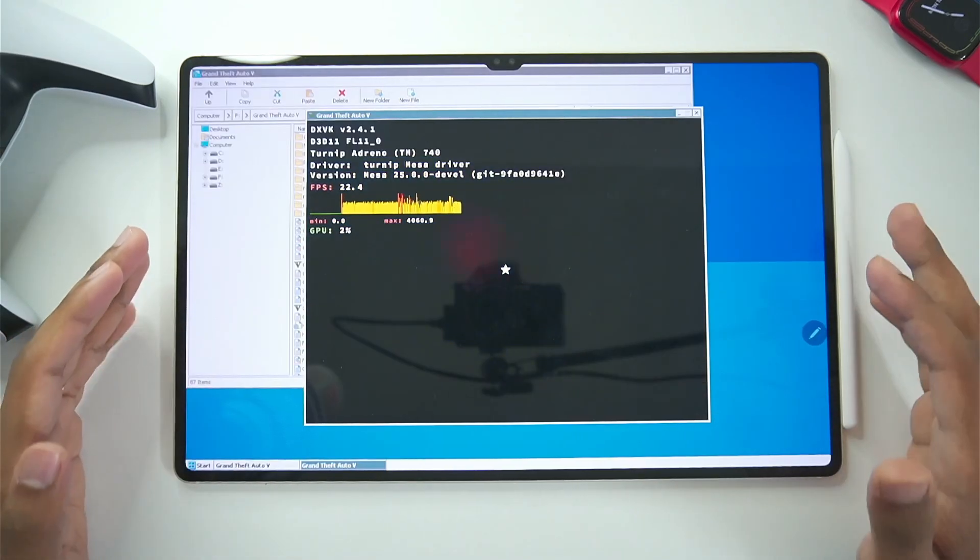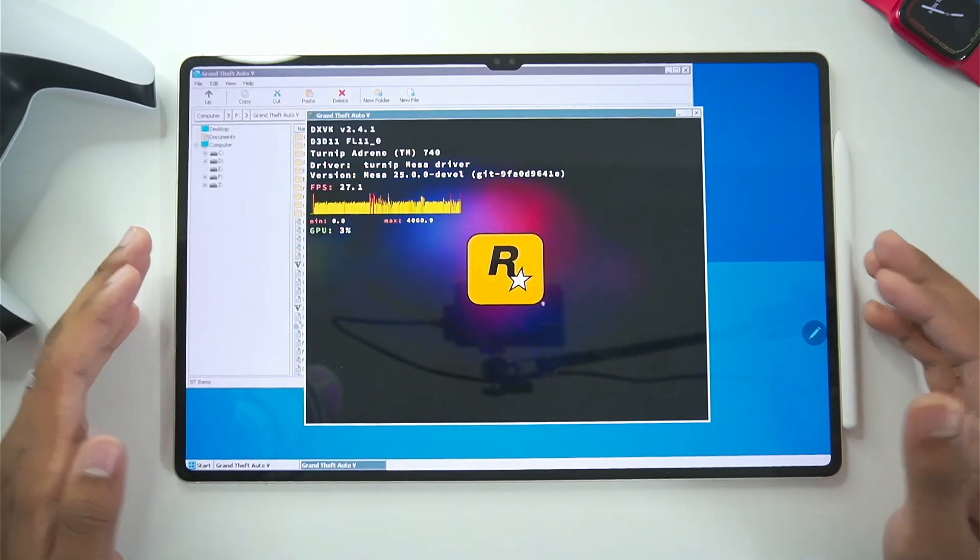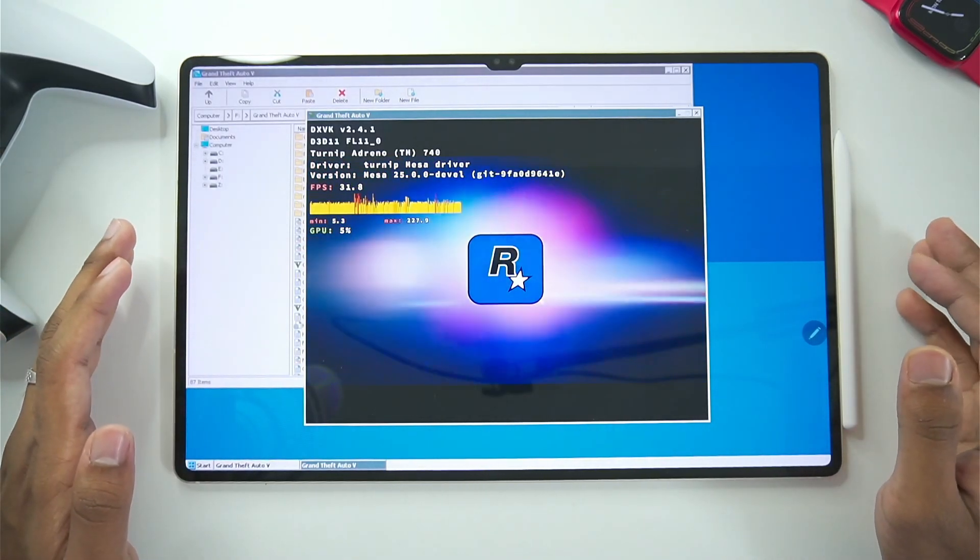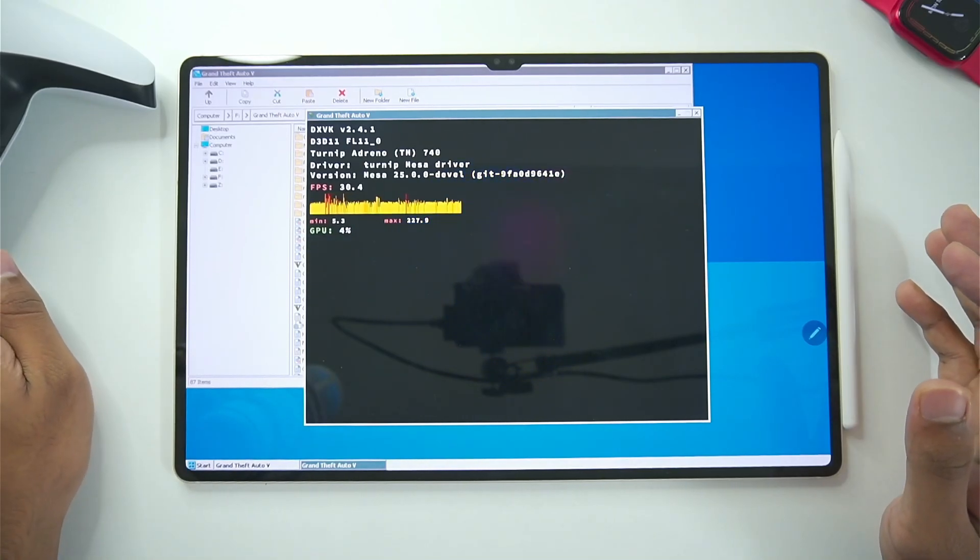So here we go. I have launched GTA 5 on my android tablet successfully. And let me tell you guys some of the more information.